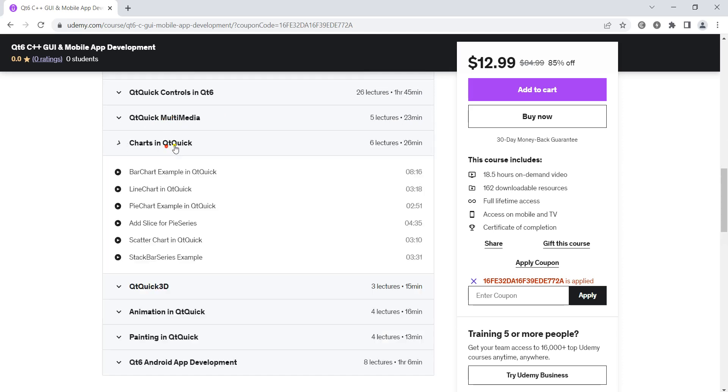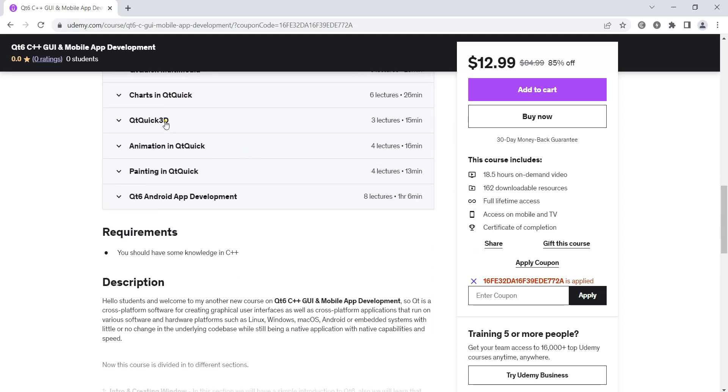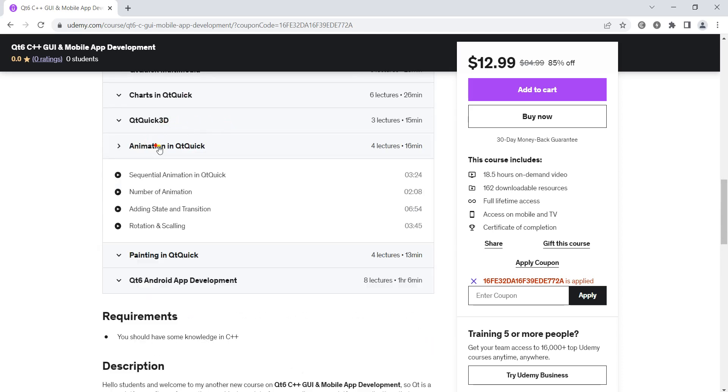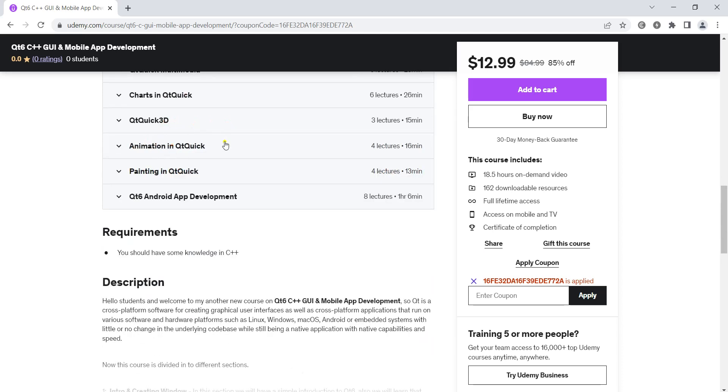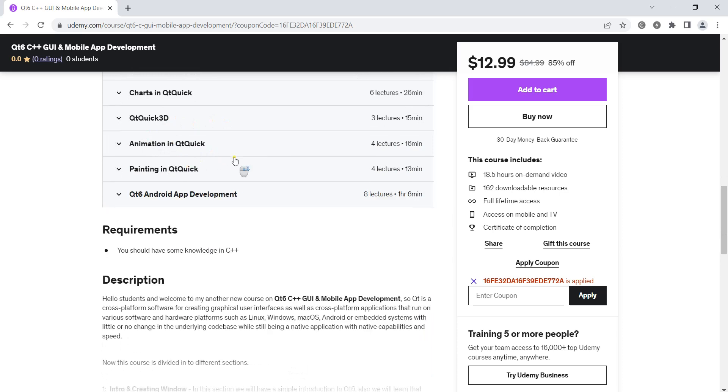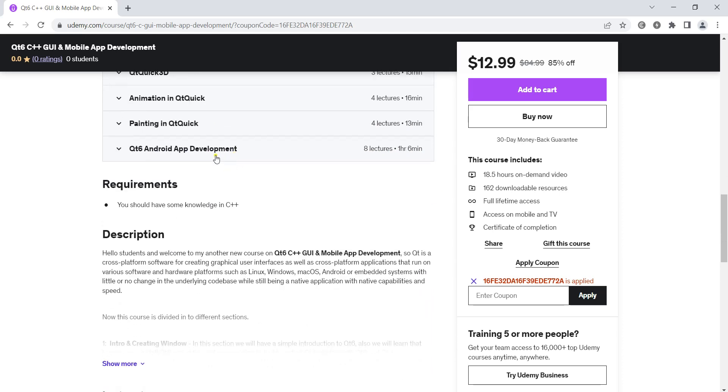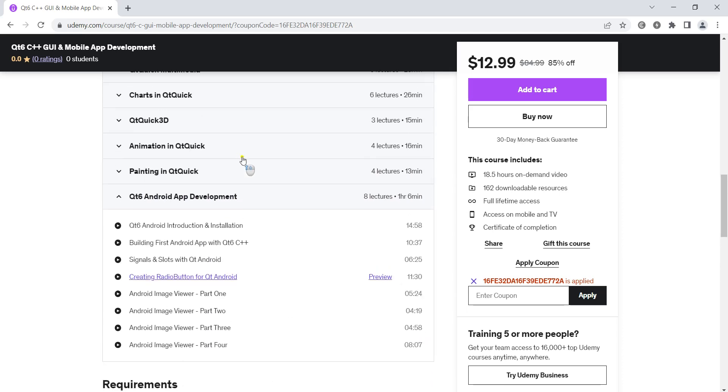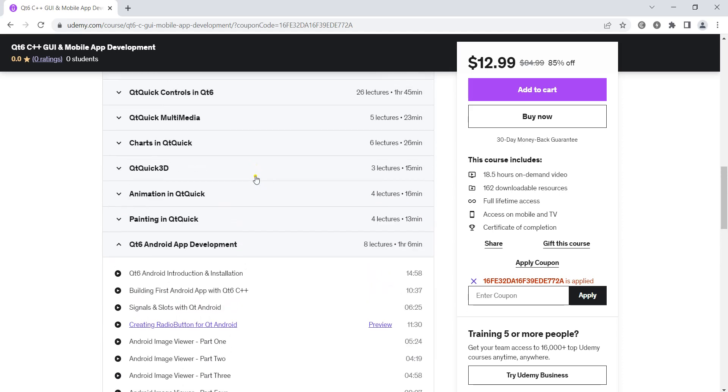charts in Qt Quick, Qt Quick 3D, animation in Qt Quick, painting in Qt Quick, and at the end we'll learn about mobile app development or Android app development using Qt.